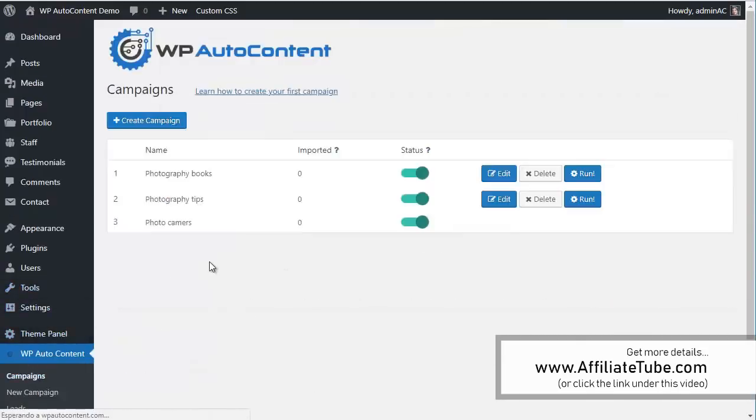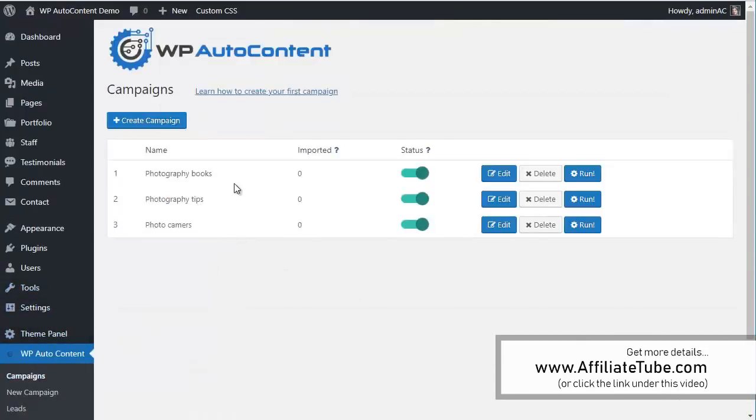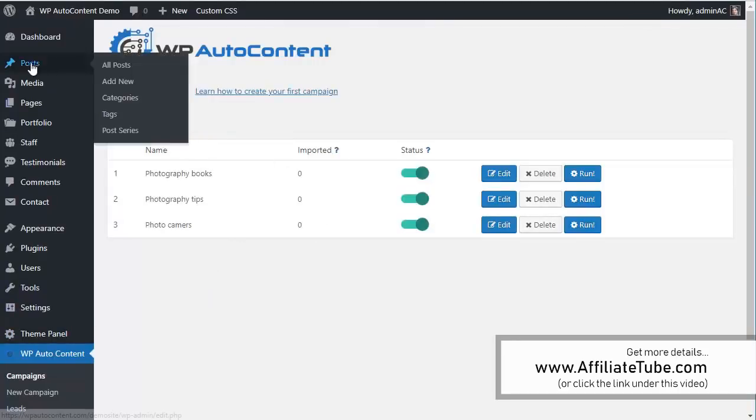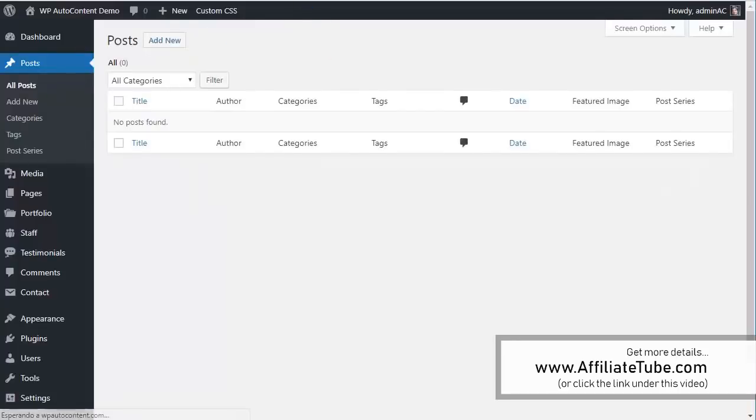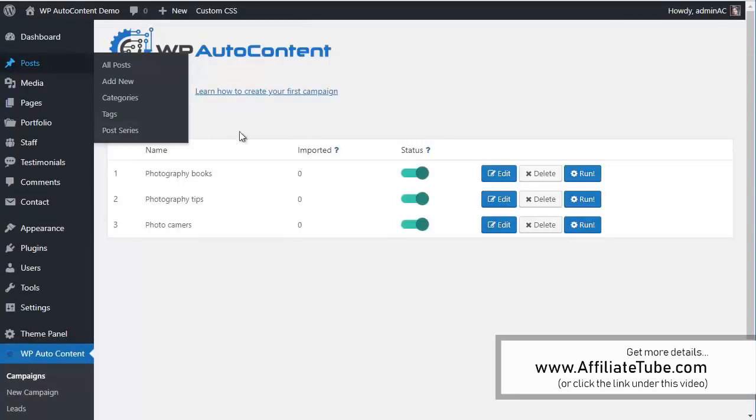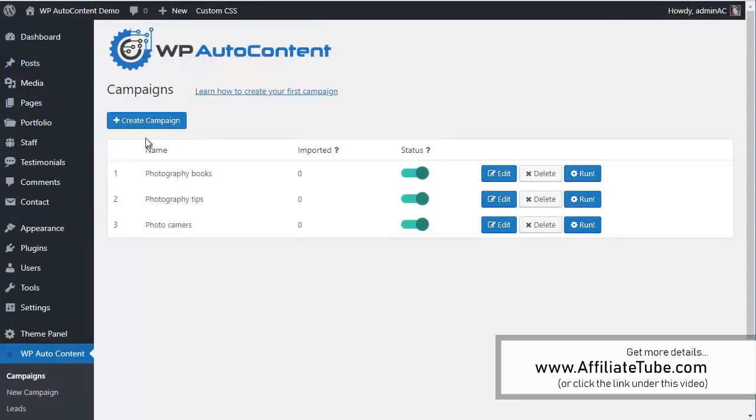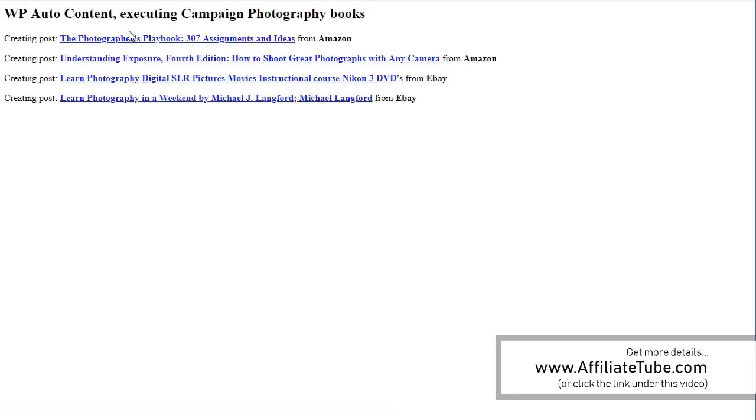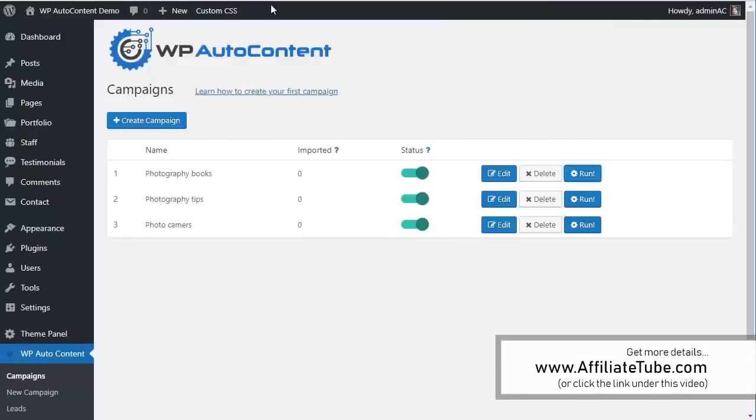So what this is going to do is going to add new posts every day. Again, you can see there are no posts at this point. So it's going to run every day, but we can force it to run. So let's run this campaign here. And it's going to import photography books from Amazon and eBay. So here it is. So it's imported two from Amazon, two from eBay.